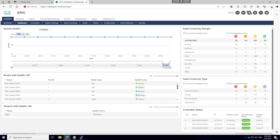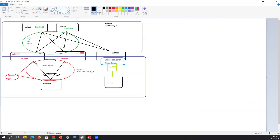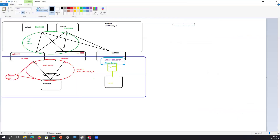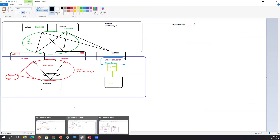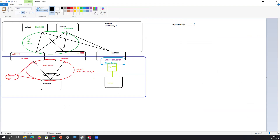All right guys, this is Vijay, your host. Today's topic is VRF leaking in ACI. Many students have requested this concept with a lab explanation of how VRF leaking works in ACI and how we can achieve it in different scenarios.